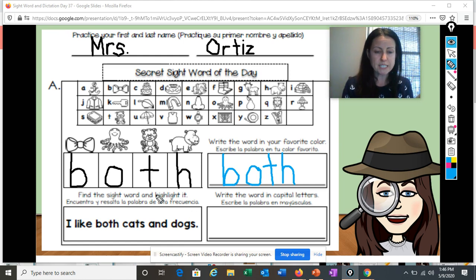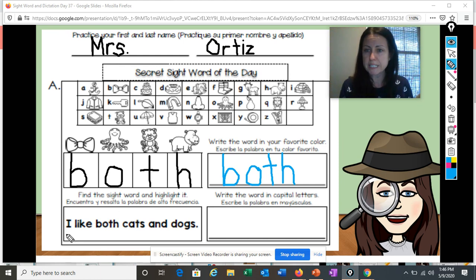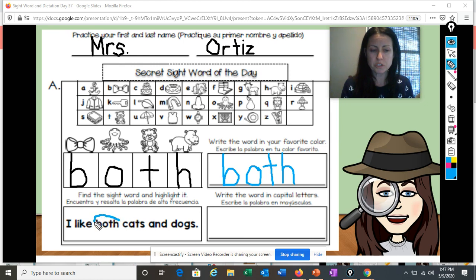Now it says find the sight word and highlight it. You can use a highlighter, a yellow crayon to find the word, or you could just simply circle the word. I'm going to show you how to circle the word today. Let's read the sentence and then we'll circle our sight word 'both': 'I like both cats and dogs.' I saw the word 'both' and I am going to circle it.